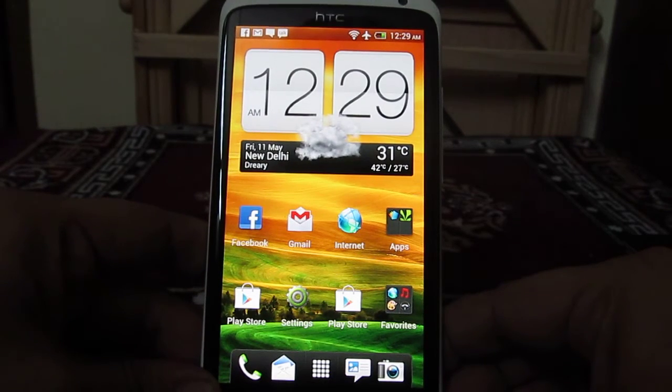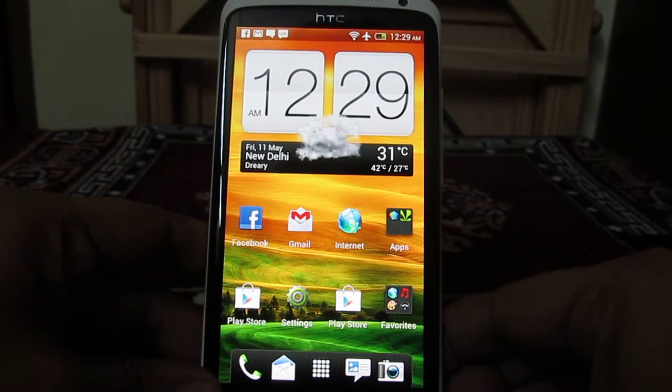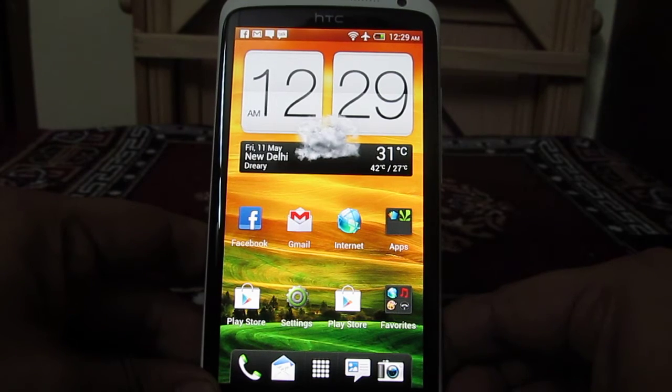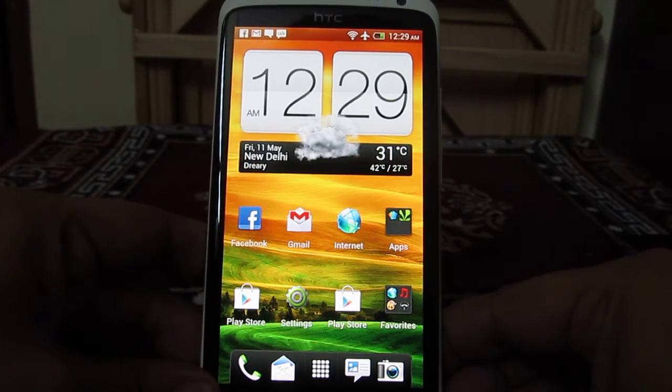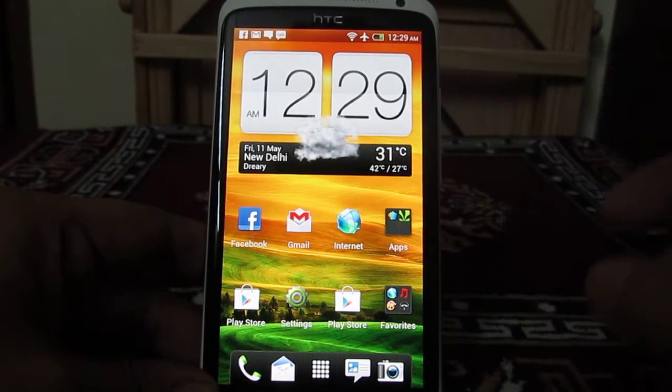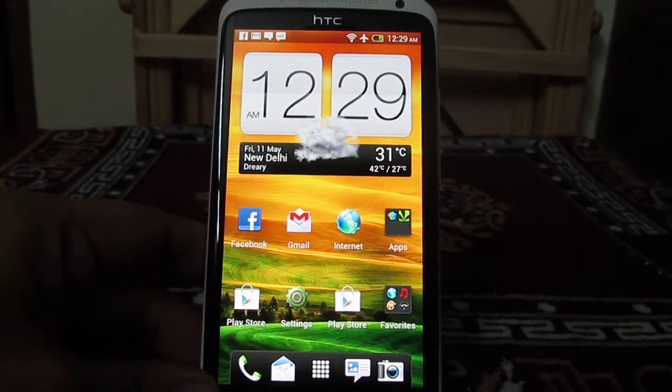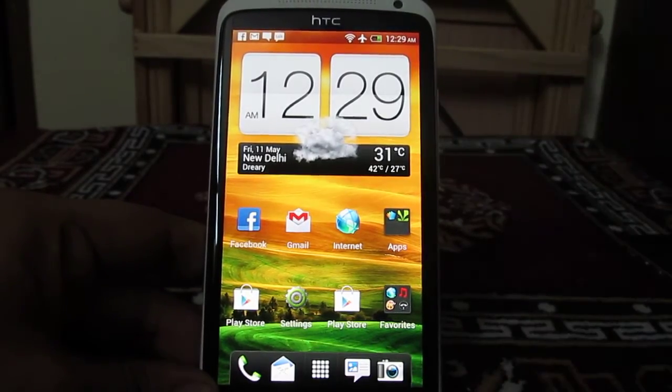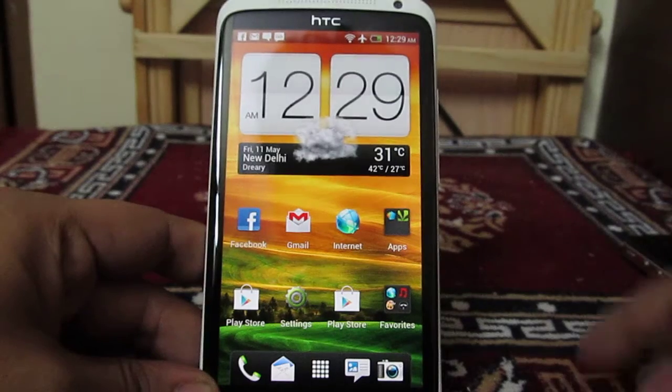Hey guys, this is Abhishek from Technics Media. Today we're going to tell you how you can disable the vibration on HTC One X when you touch the screen or when you type using the touchscreen keyboard.